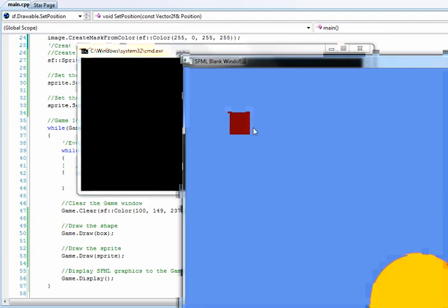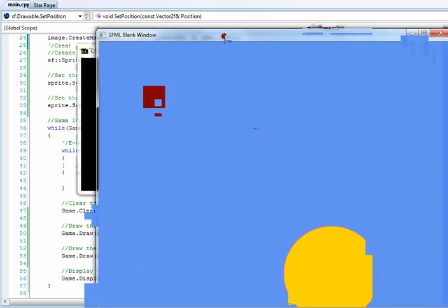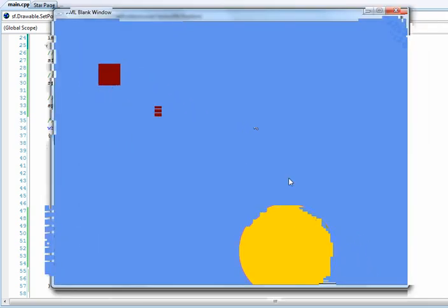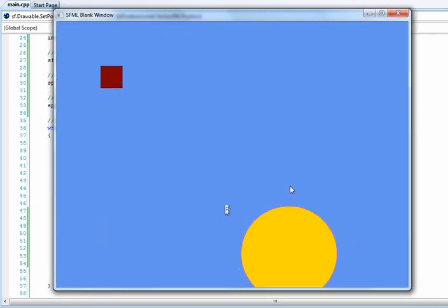And there you see, we have our image with the magenta gone, it's transparent. You can see the background now. It's pretty simple.